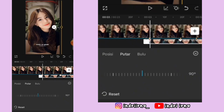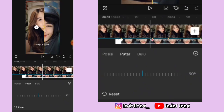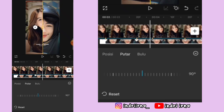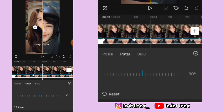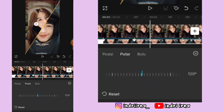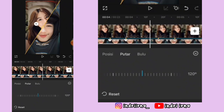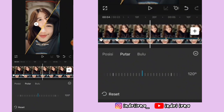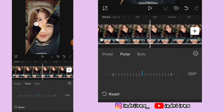Oke kita lanjut buat collab-nya ya. Kalian bisa ke titik beat ketiga, kasih keyframe, putar jadi 120 derajat. Terus kalian bisa ke titik beat yang keempat, putar lagi jadi 180 derajat.